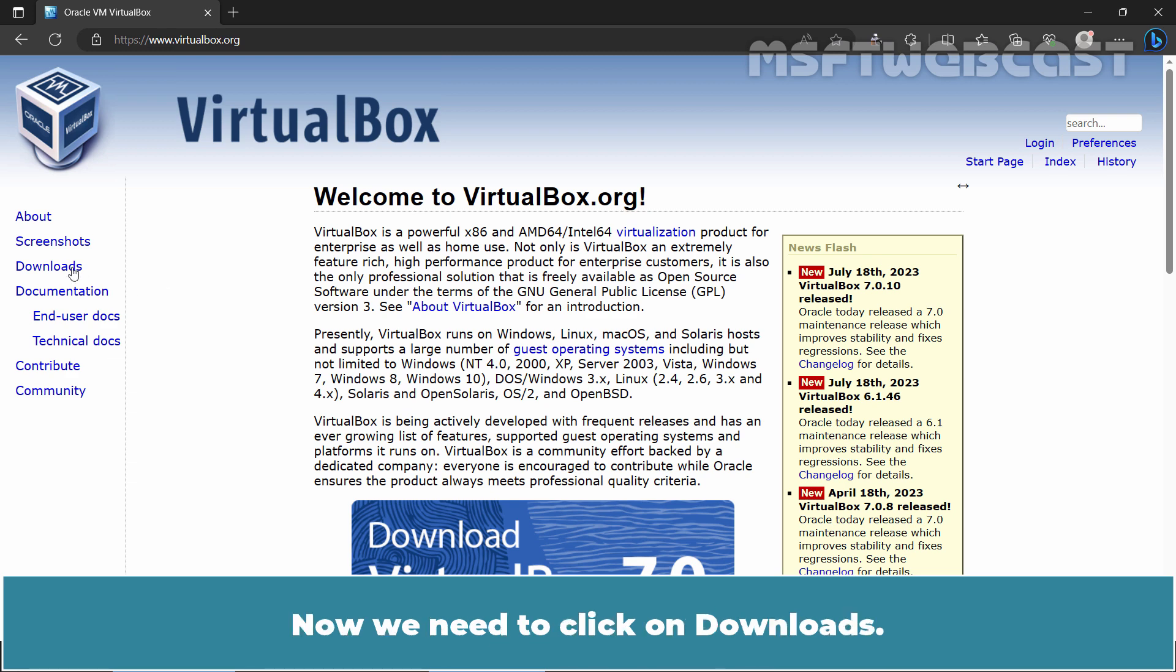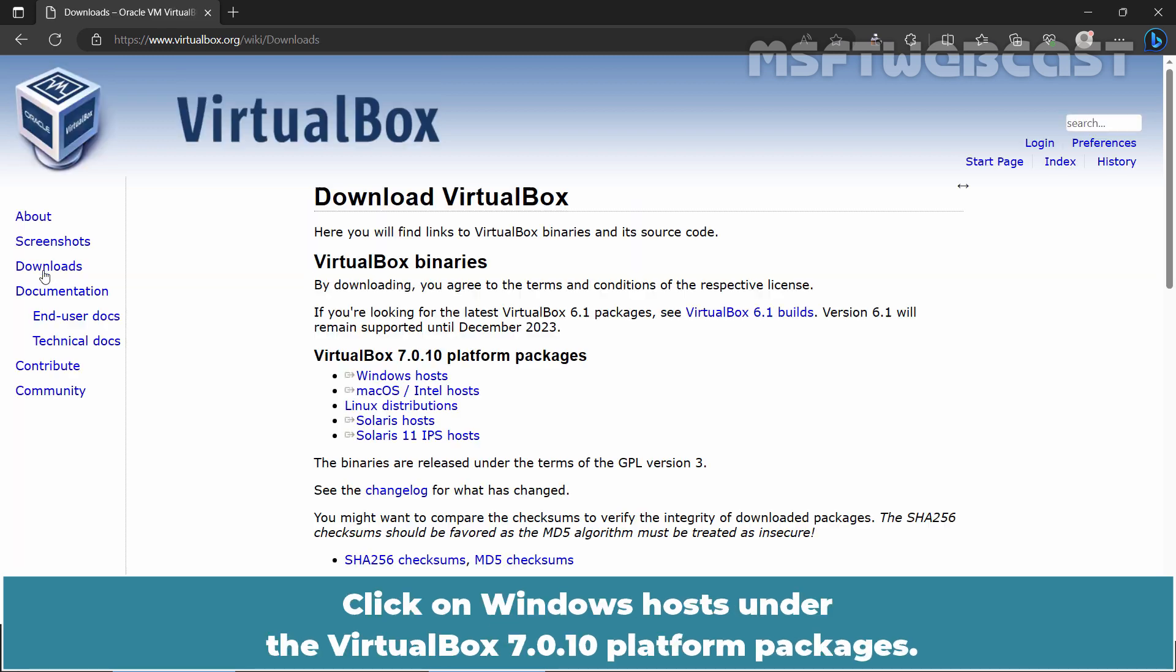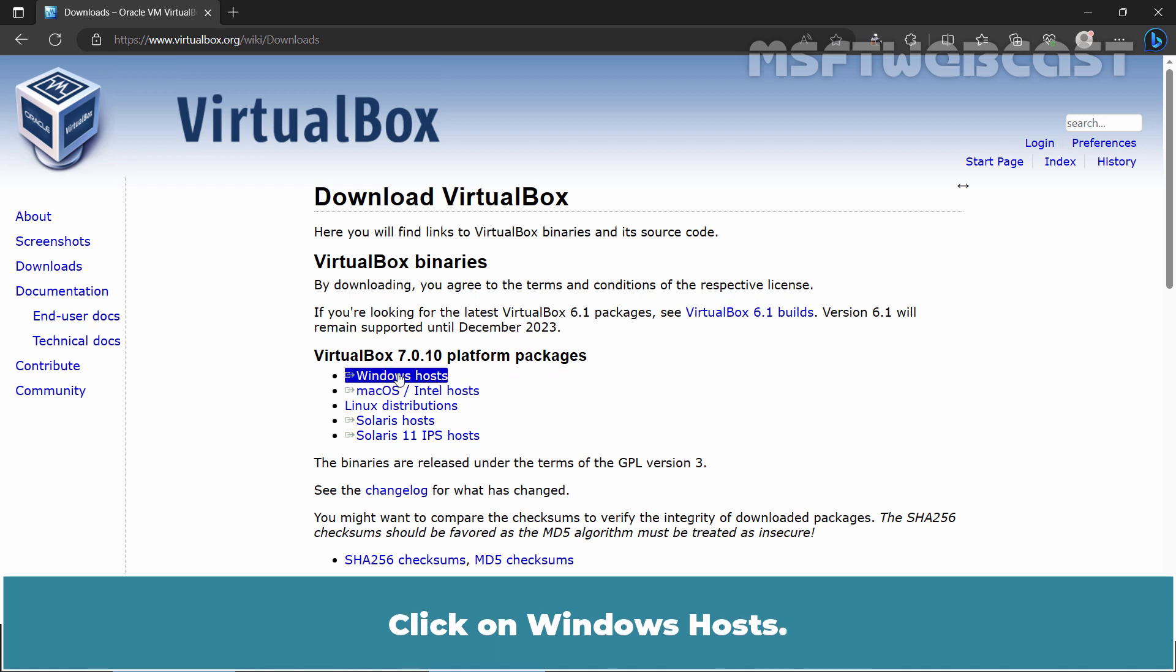Now we need to click on Downloads. Click on Windows Host under the VirtualBox 7.0.10 Platform Packages.